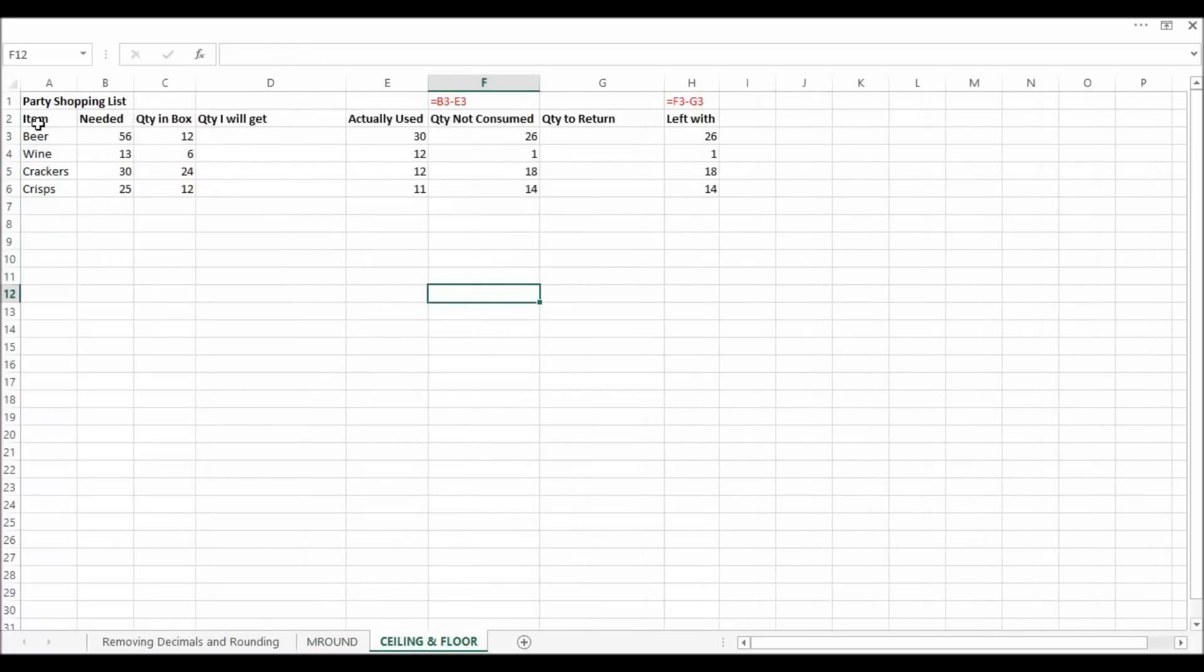Now ceiling and floor. Let's look at this example. So I've got my party shopping list. It's my beer, my wine, my crackers and my chips.